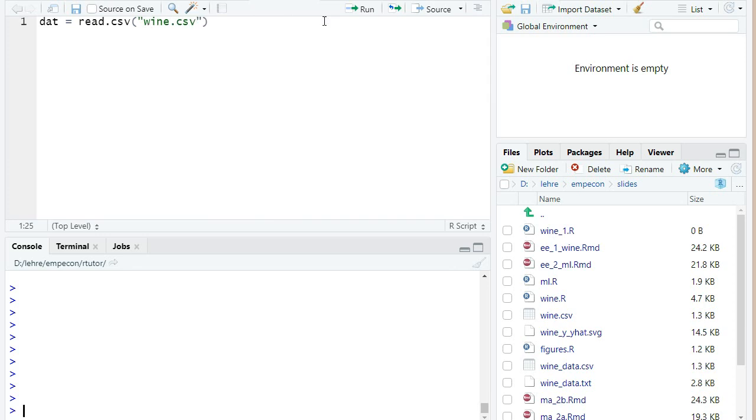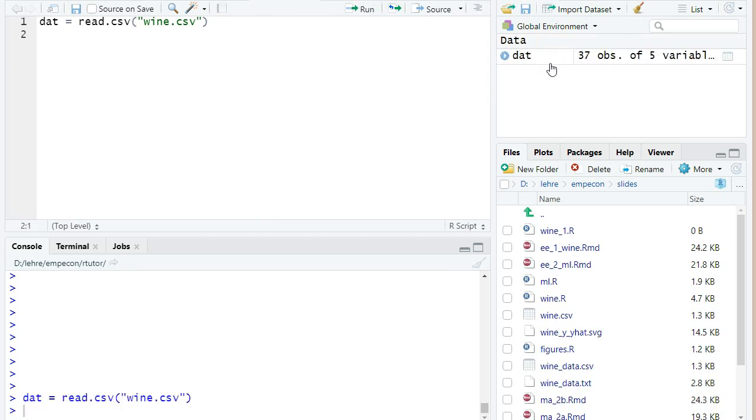And run this code. You can press control enter or press on this run button. And then you see that we have now this new variable dat and it appears here in this global environment in RStudio.